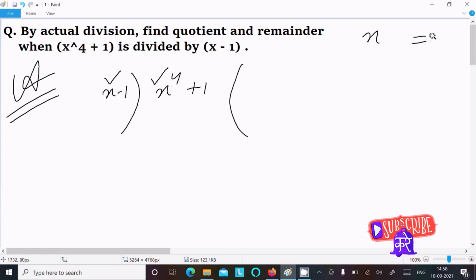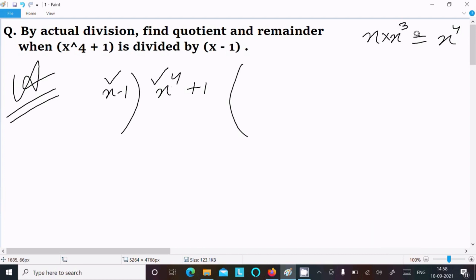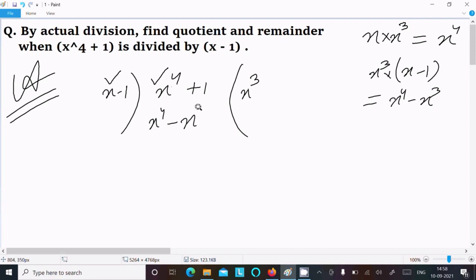So here x power 4 — what exactly we can multiply with x so it becomes x power 4? Obviously we need to multiply x power 3. So here x power 3, multiplying with x minus 1, it gives x power 4 minus x power 3. Then minus minus — plus — this cancels and x power 3 comes down.